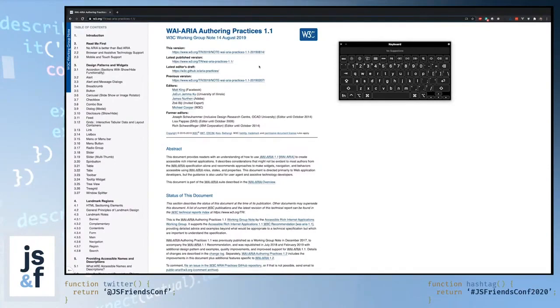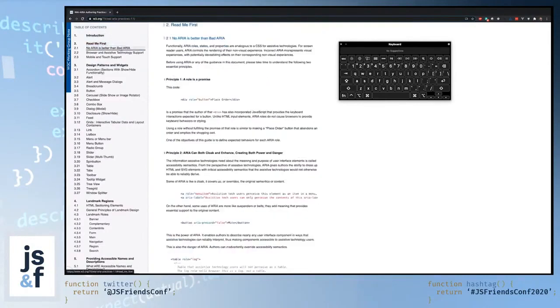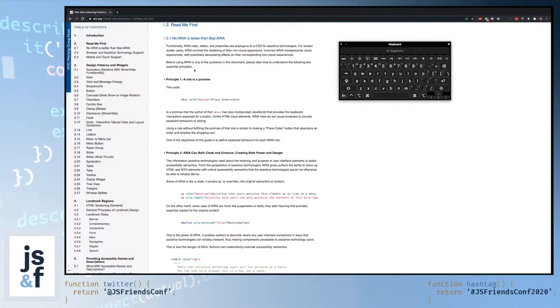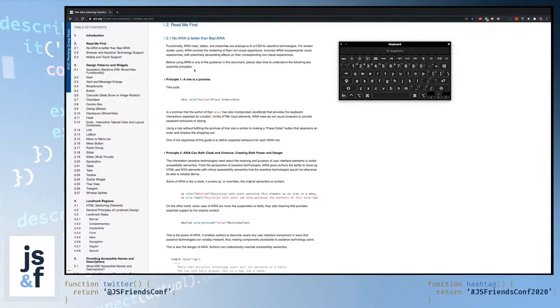If you aren't able to kind of reference these sorts of best practices that are put out by the W3C, it really doesn't matter whether or not you are writing in React, whether or not you are writing in vanilla JavaScript, you won't make an accessible application. So kind of clicking through here, this big read me first is a good clue. And as we're creating some of these highly accessible things like tabs, we really need to adhere to some of these principles. One of the things that stuck out is no ARIA is better than bad ARIA. So it really is better to provide the screen reader no information than it is to misrepresent things. And then it abides by two principles: a role is a promise, and ARIA can both cloak and enhance creating both power and danger.